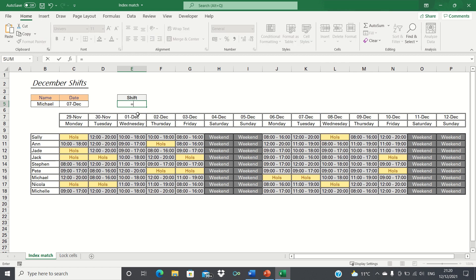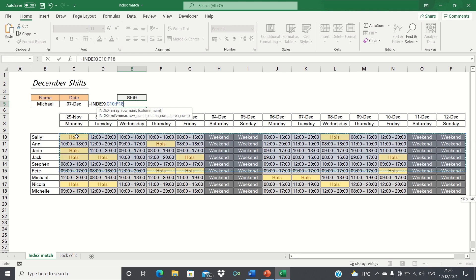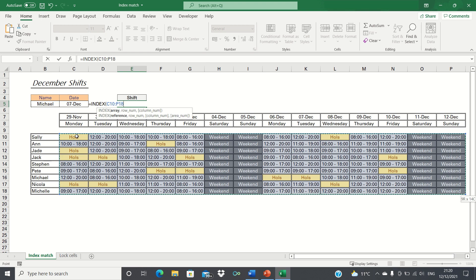We type equals index and firstly select our range. Our range will be the entire data set of shift patterns as we want to be able to select any date and any name within our sheet and retrieve the corresponding shift pattern.